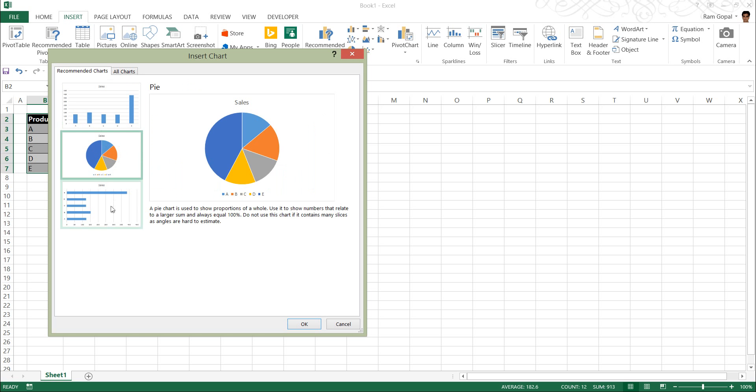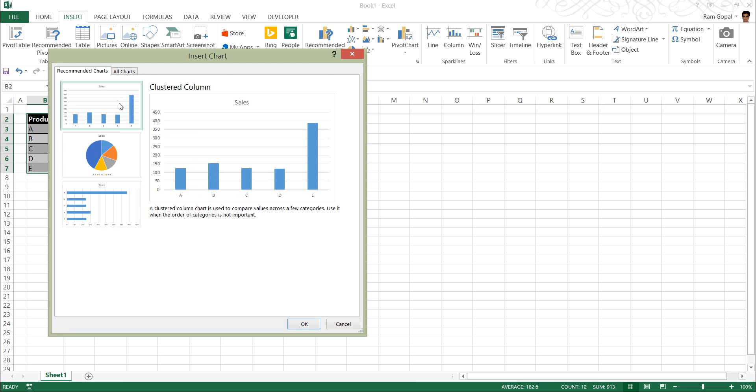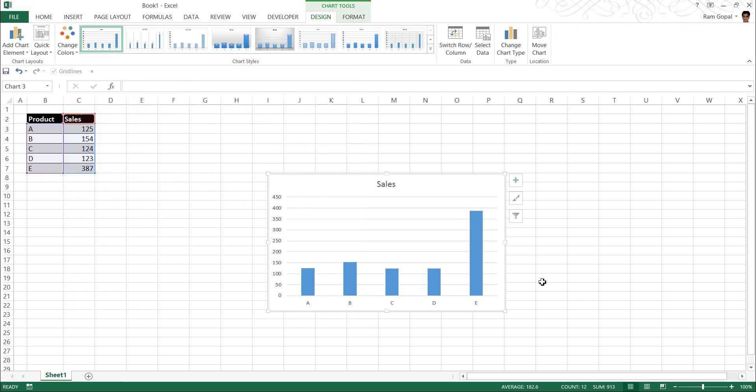And as I click on each of them, you can see how the chart looks, the preview is available. So some very useful things are available in Excel, rather than in PowerPoint to create chart presentations. So let us say I want to make this simple column chart here, and press OK.